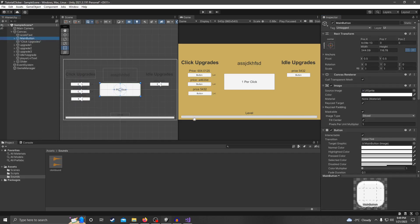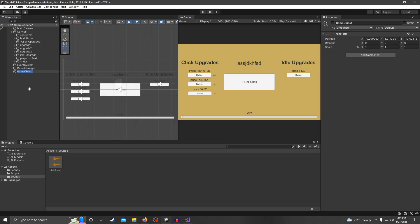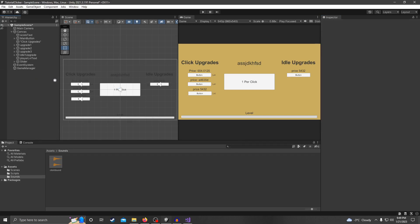If you wanted to add background music, you could create an empty object and name it 'BG Music'. Add an Audio Source to it, leave Play On Awake checked, drag in your music track, and check Loop so it continuously keeps looping. I'm not going to do that right now since I don't have a track ready, but that's how you'd do it.